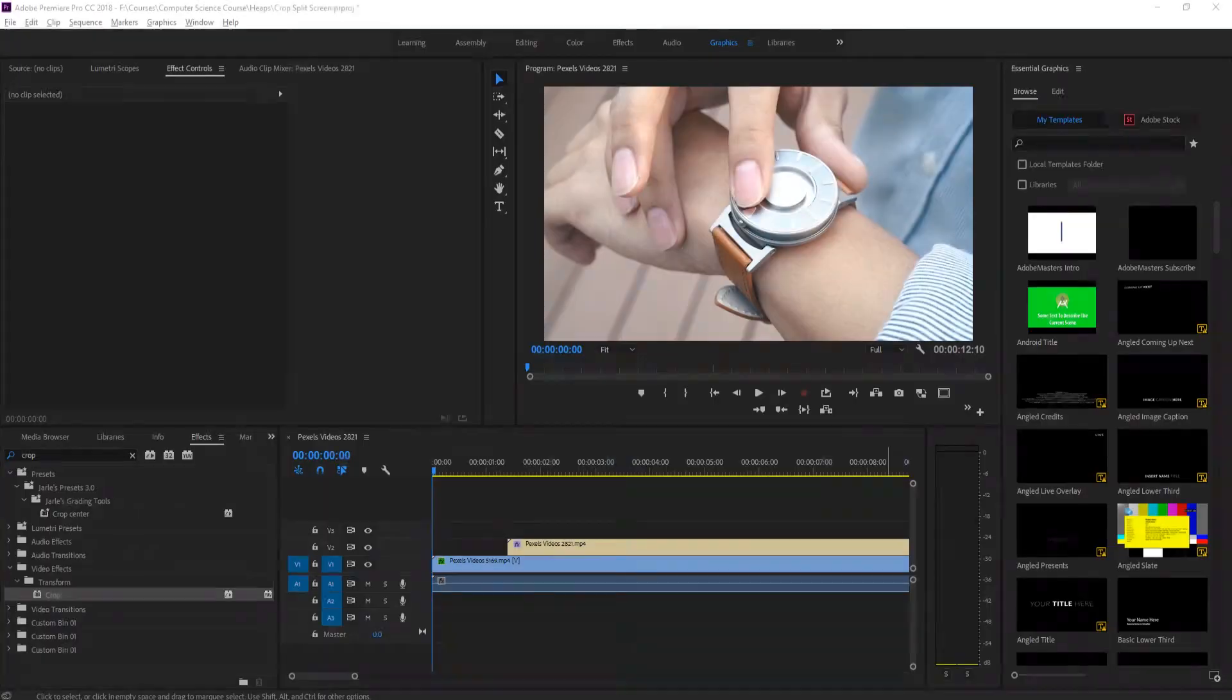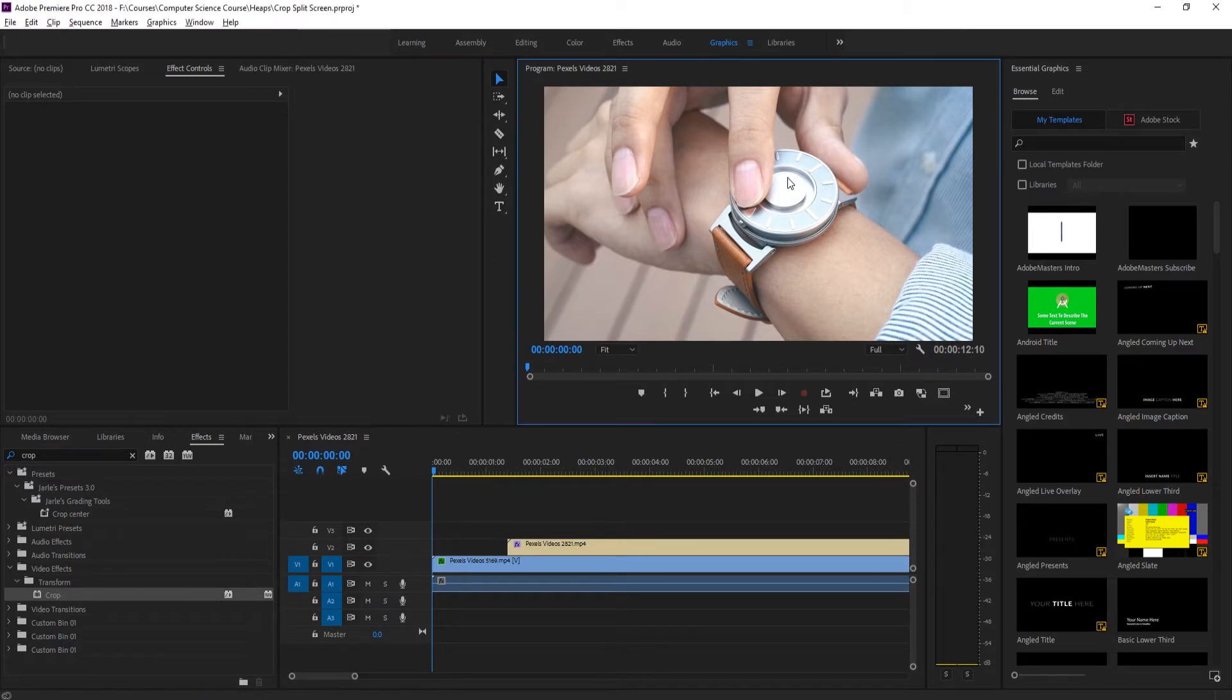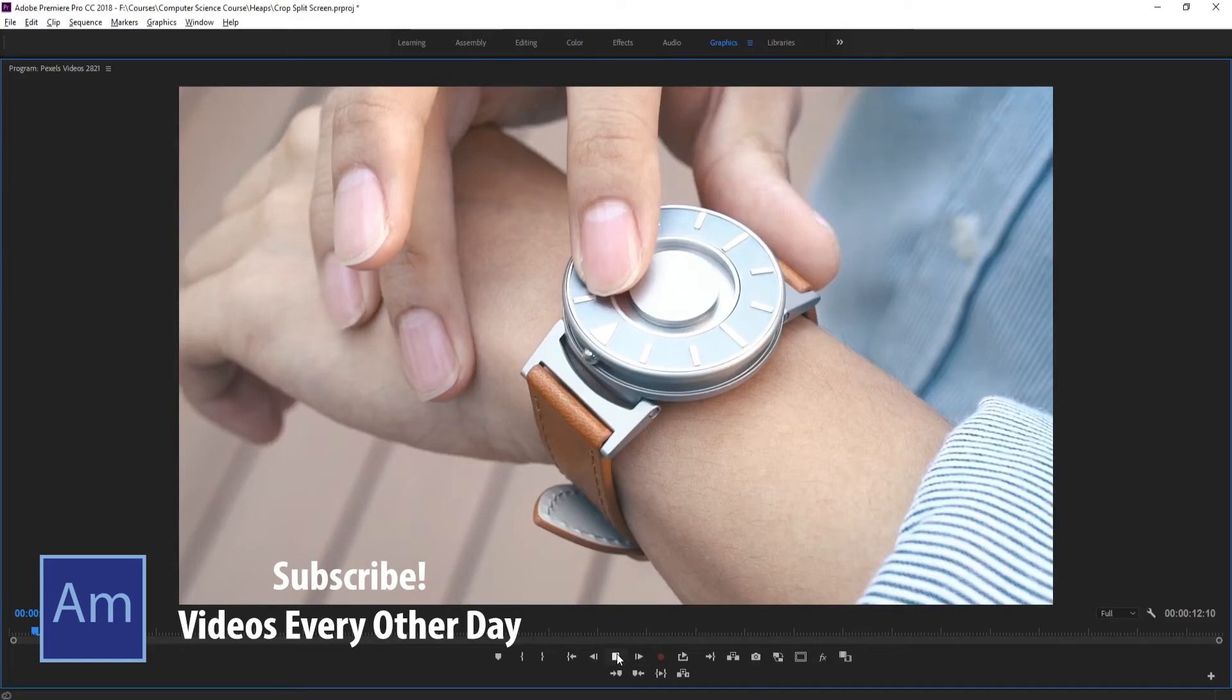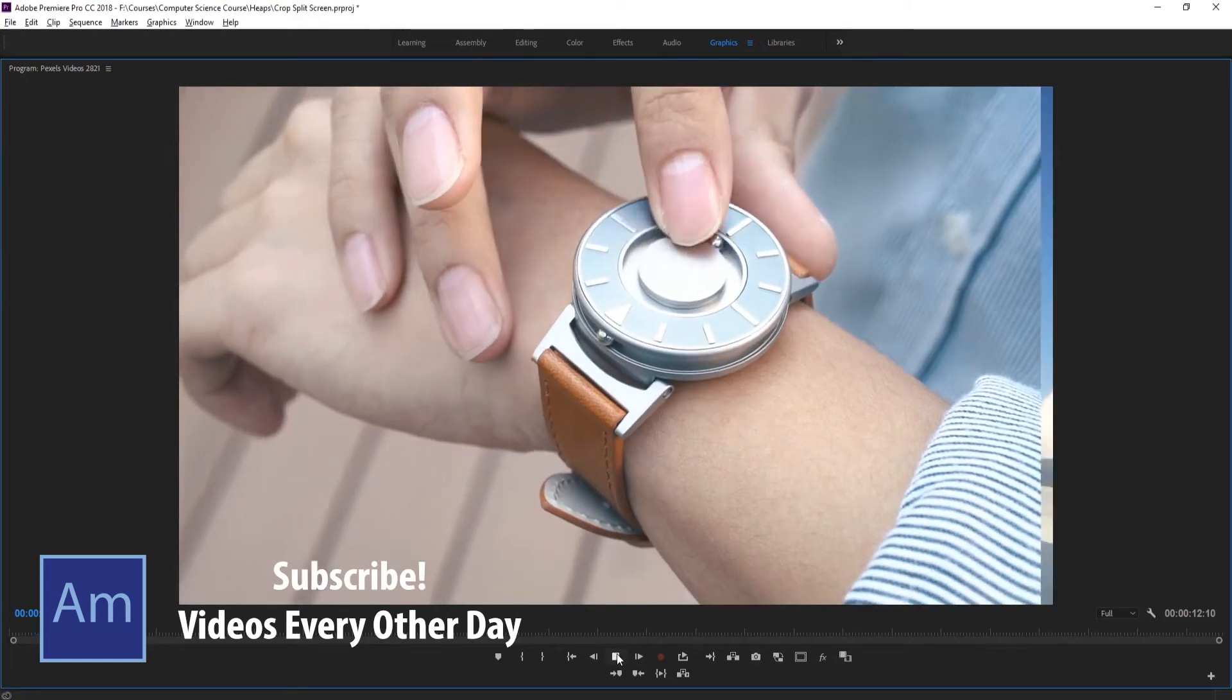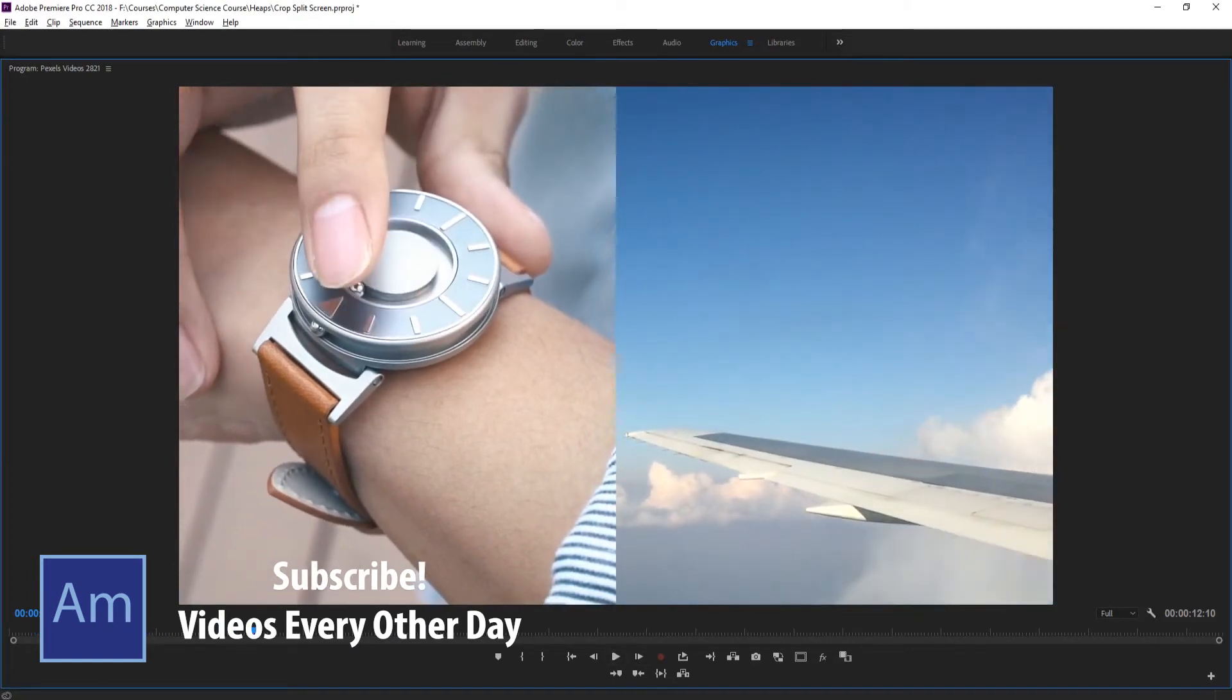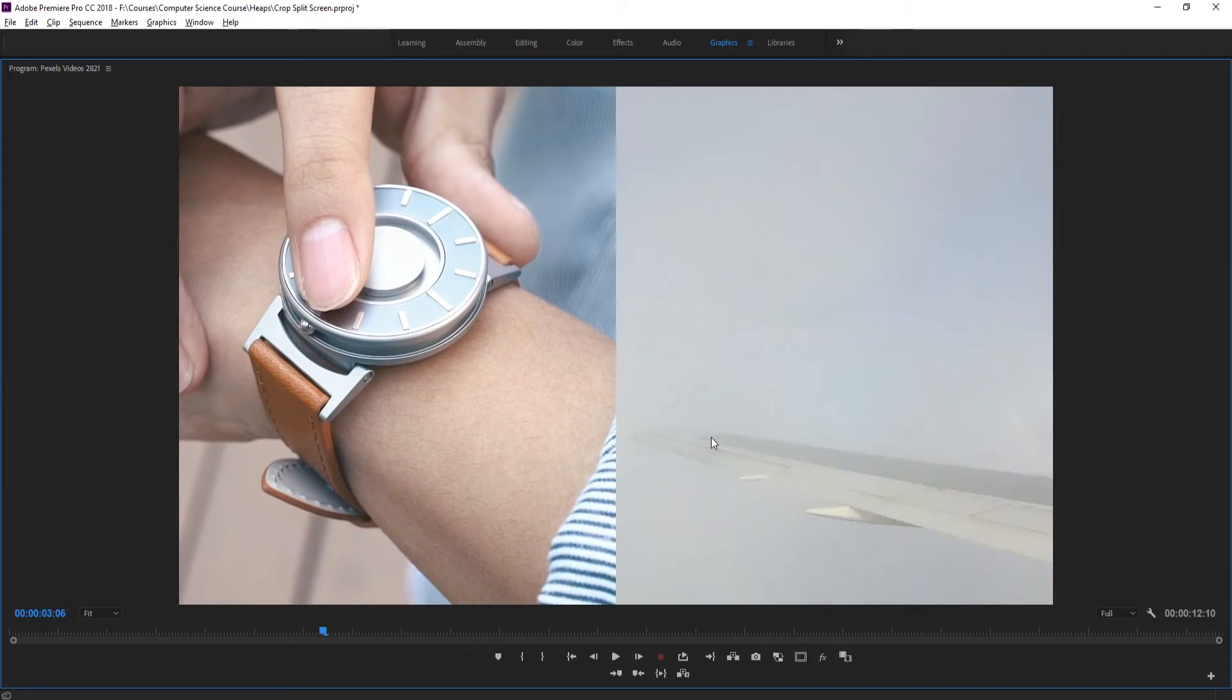Hey what's up everybody, Adobe Masters here. Today I'll be showing you how to create a quick split screen in Adobe Premiere Pro. It's going to look a little something like this right here. Basically you just have the main footage and then it slides over to something that helps tell the story of the main footage.